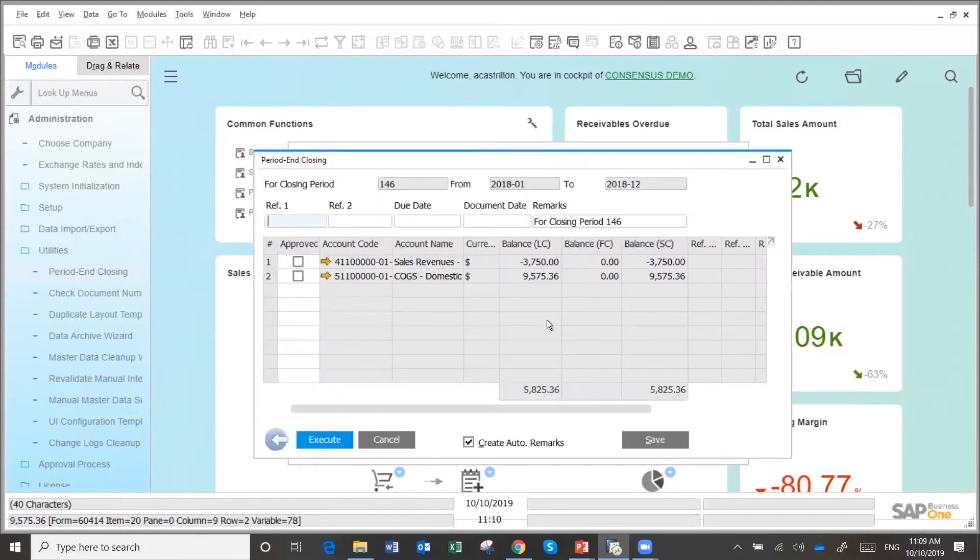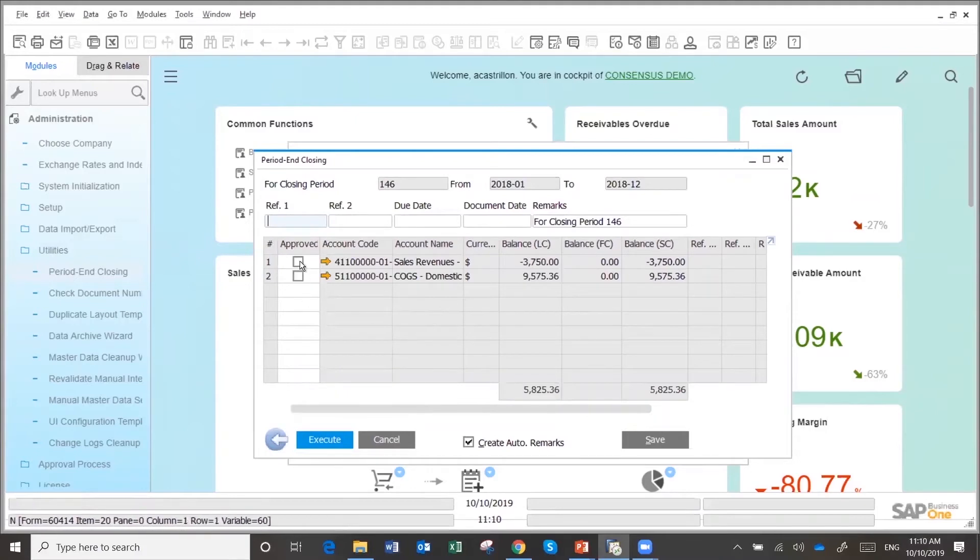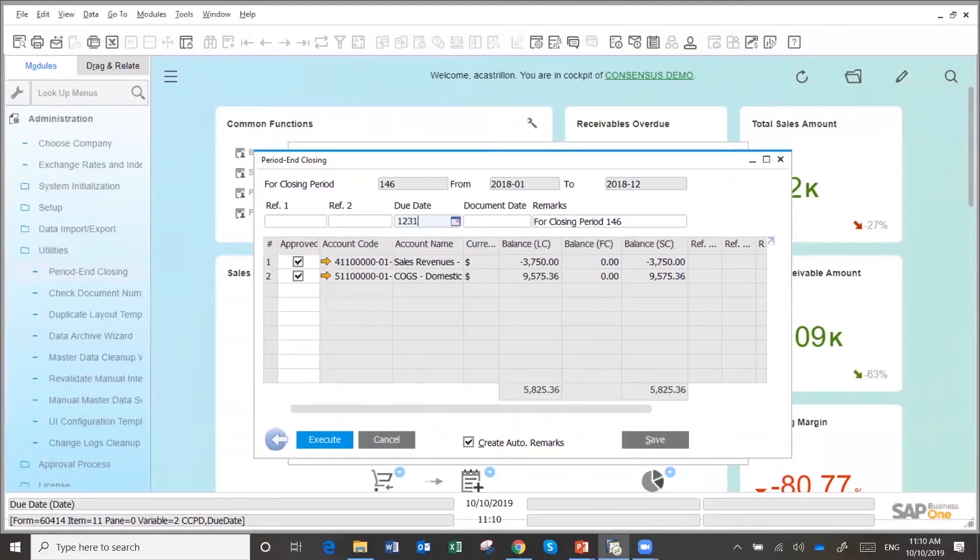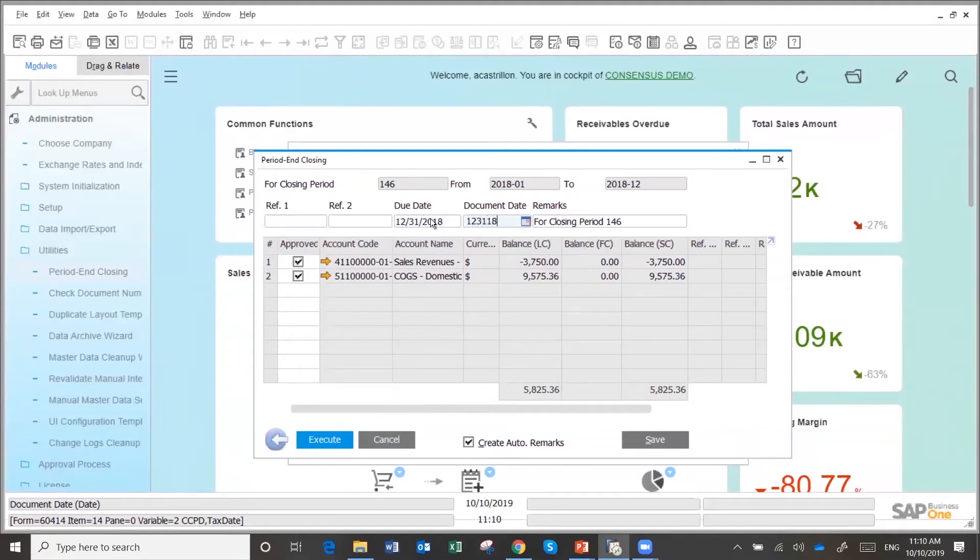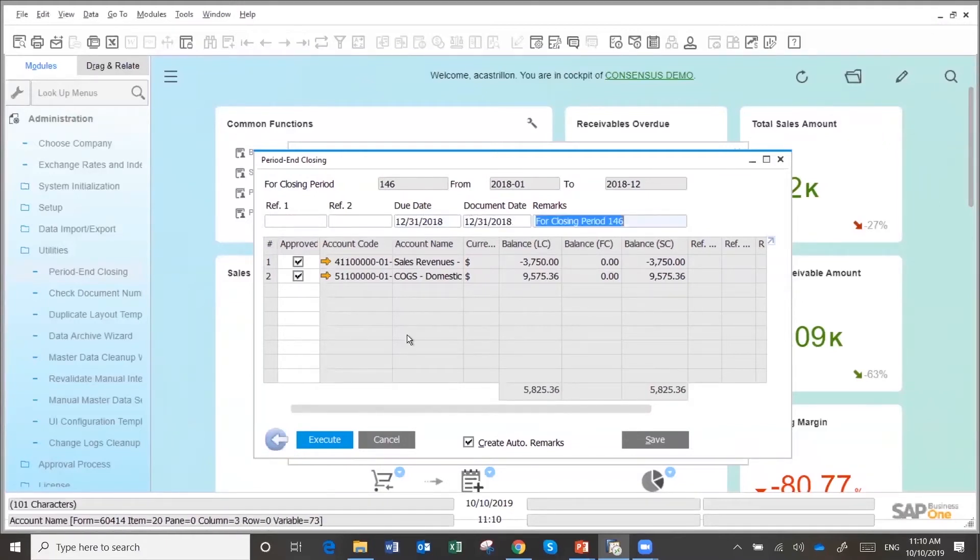And it's telling me, yeah, you have a couple of transactions opened for last year. I just pick them. Say I want this to be accounted for in December 31st, 2018.